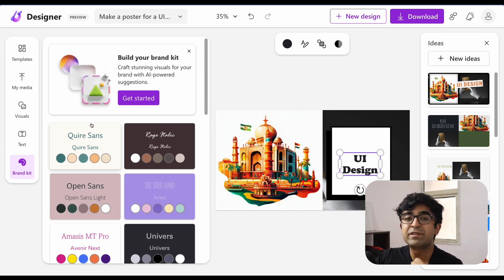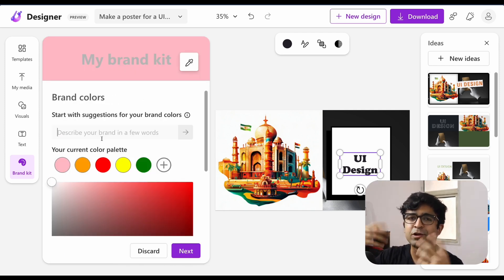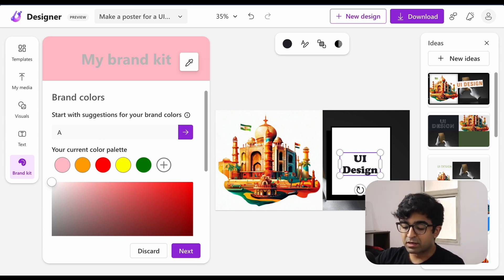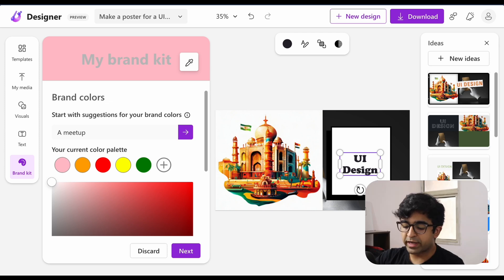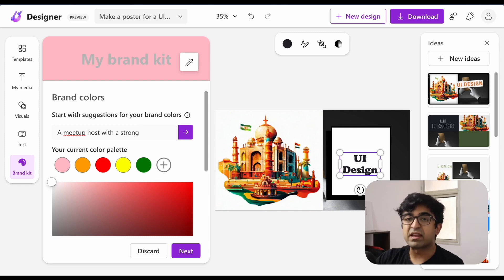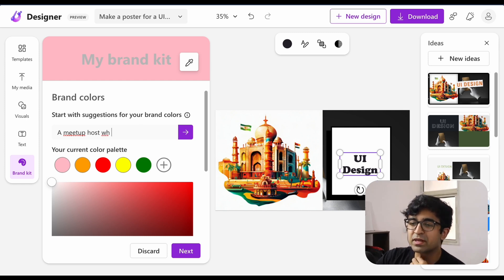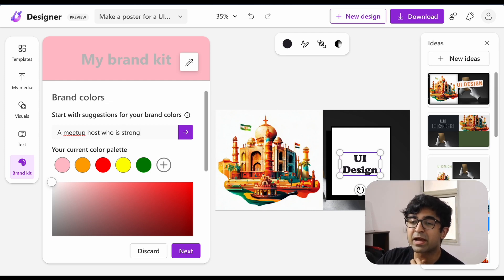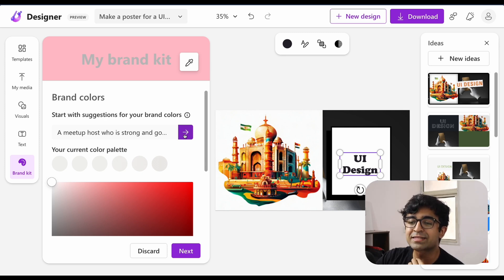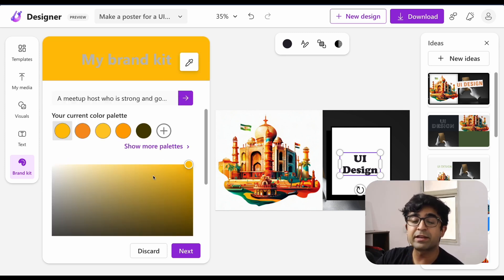You can even generate a brand kit. So if you're creating a logo or a brand or whatever, you can quickly type in something like a design event organizer, who is very strong and big. Some weird definition I've given. And as you can see, it's generated a color palette. You can choose one of these, you can always go to the next, give you suggestions of fonts, etc. I really like this Elephant Pro.